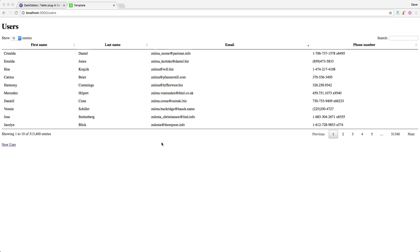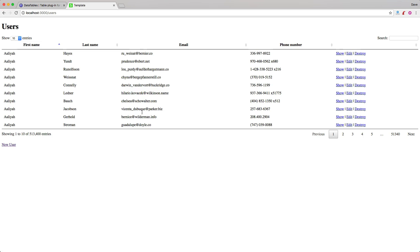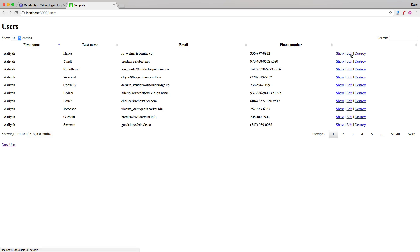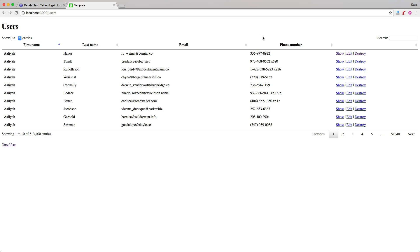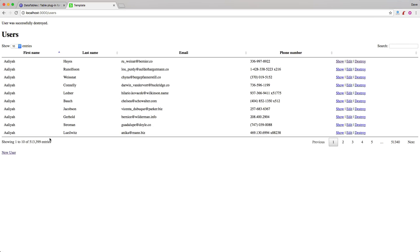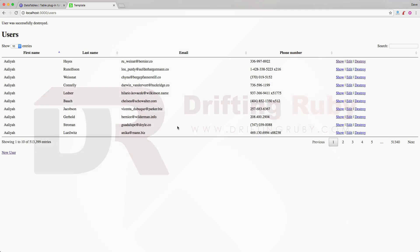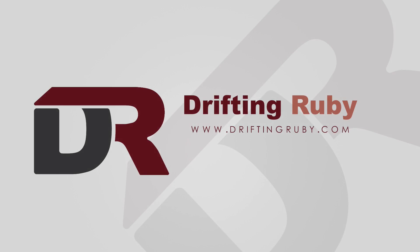Going back to our application and refreshing, you'll see we now have our links, and if we click on them you can see that they still work. That's all for this episode. Thank you for watching. For more videos, check out driftandruby.com.